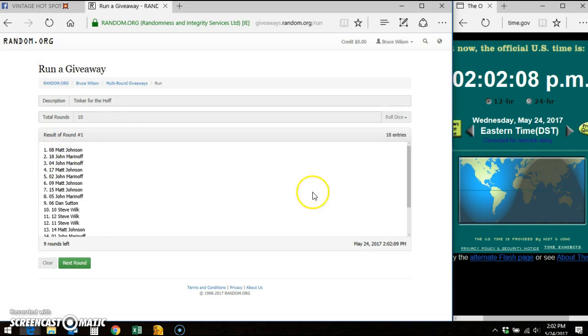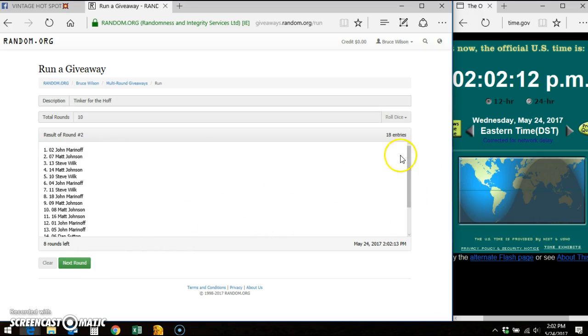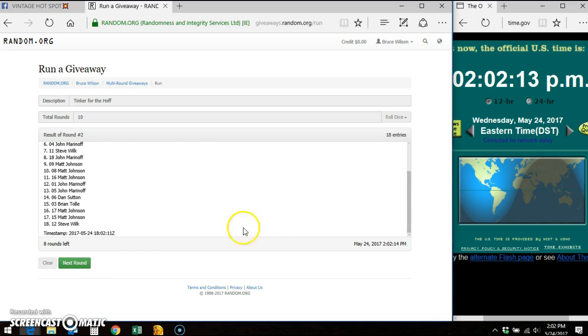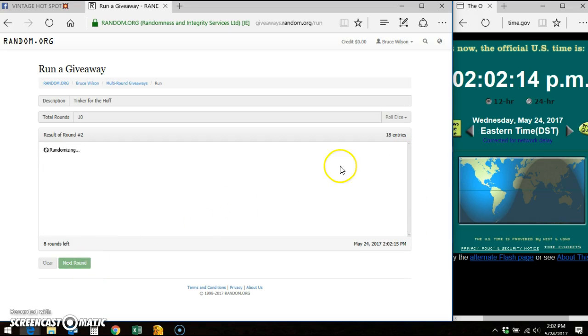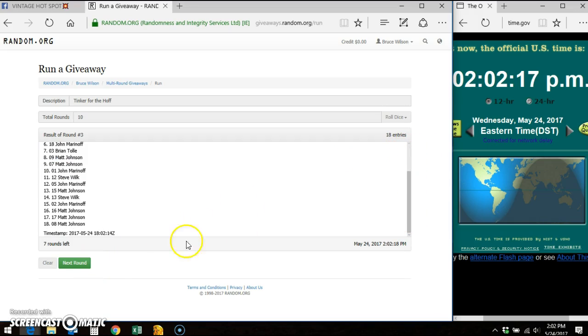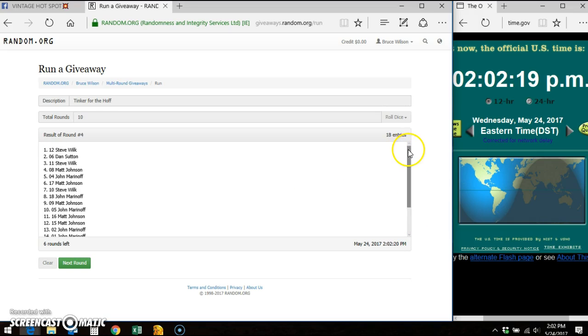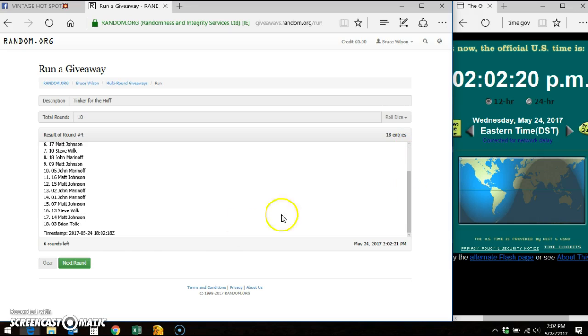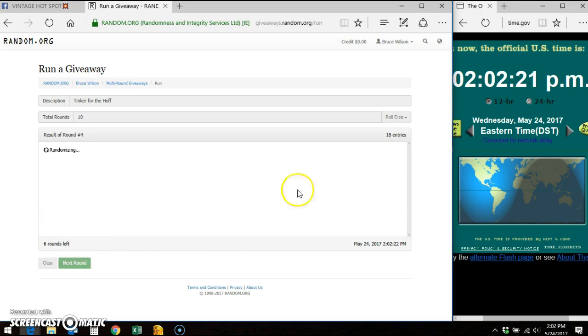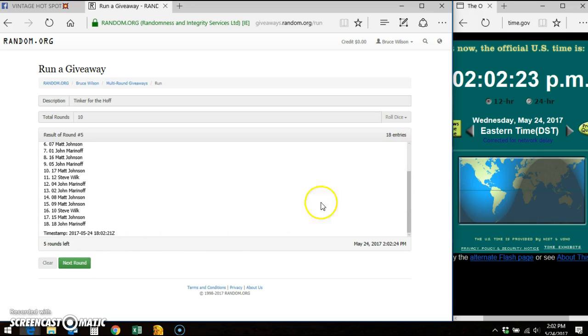And round one. You can see Matt on top. Round two. Round three. Round four. Round five.